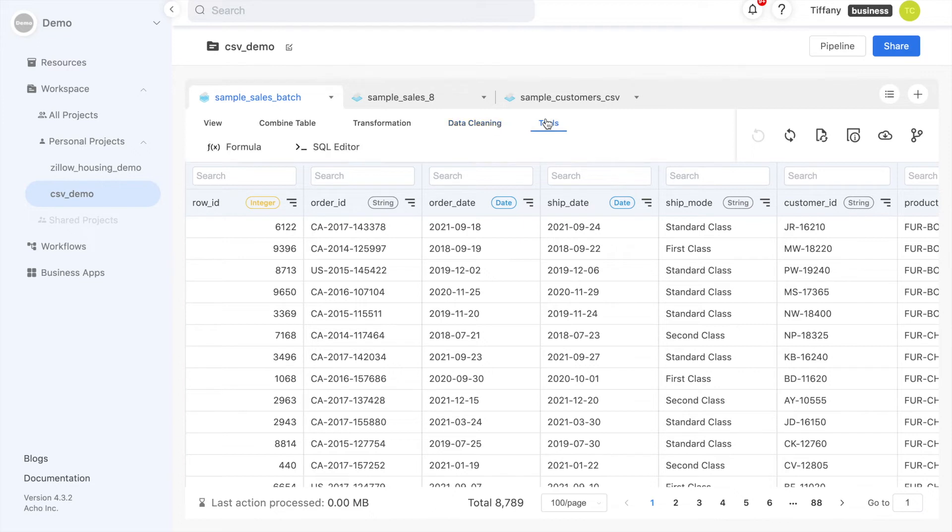You can also calculate new columns using formulas, or if you have SQL knowledge, use the SQL editor to create more complex actions.